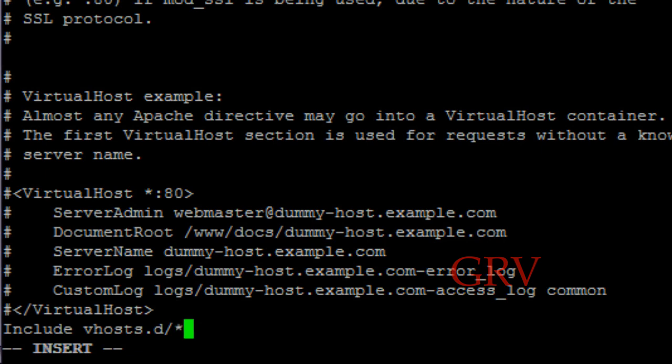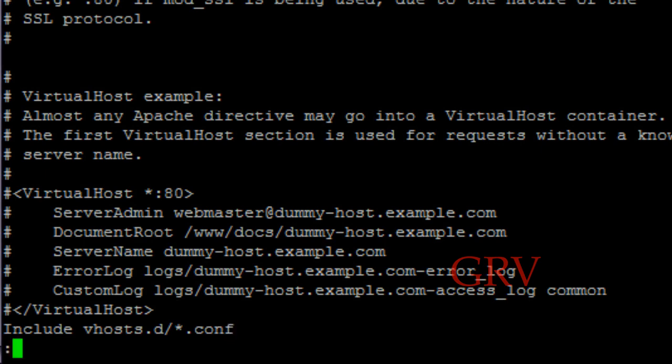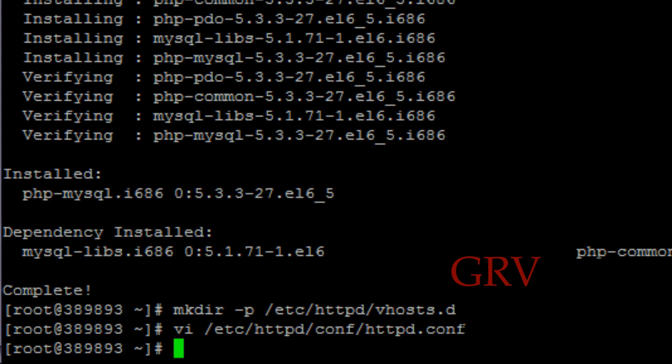And now we're done. We're going to include vhosts.d, hit escape now and press colon w-q and then hit enter. That's it, we're done with this. We need to go and make a new directory to keep our files into the server. So make directory dash p /srv/vhosts.